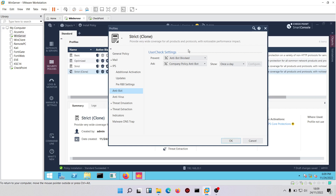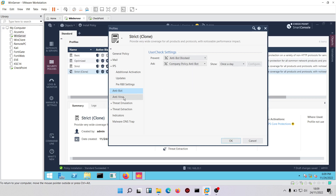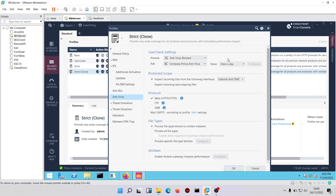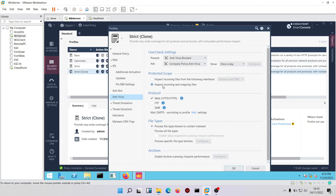For anti-bots, if malicious traffic is detected it will be blocked and there will be a user check. Same with antivirus — there'll be a user check. Next, we configure the protected scope: you can inspect just your LAN, or inspect incoming files from external and DMZ, or inspect all files. I'll choose to inspect incoming and outgoing files.